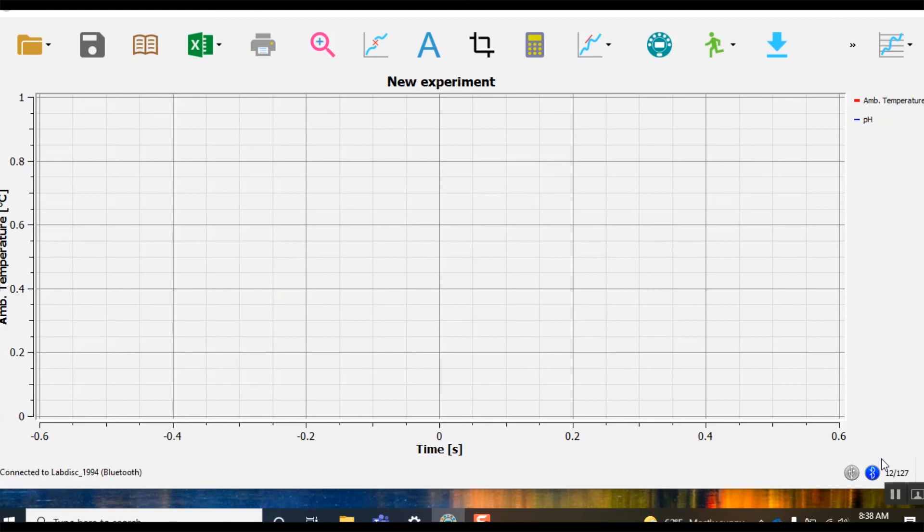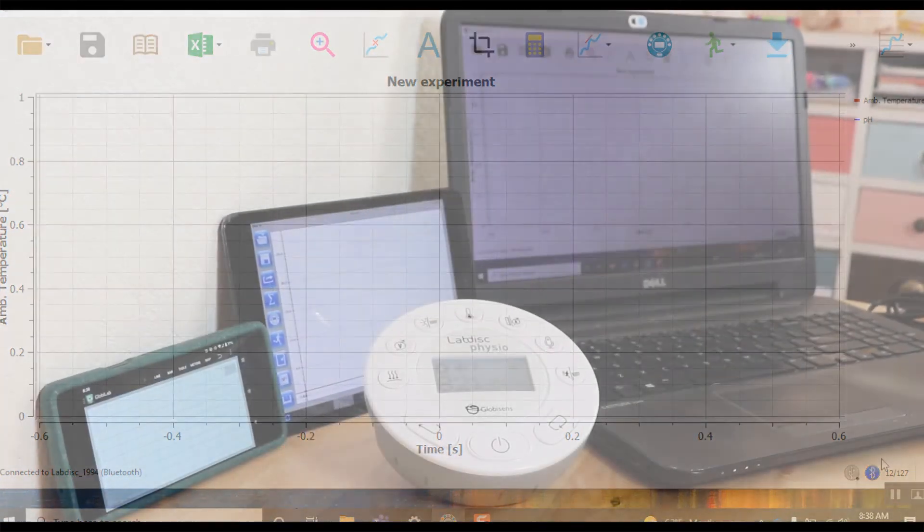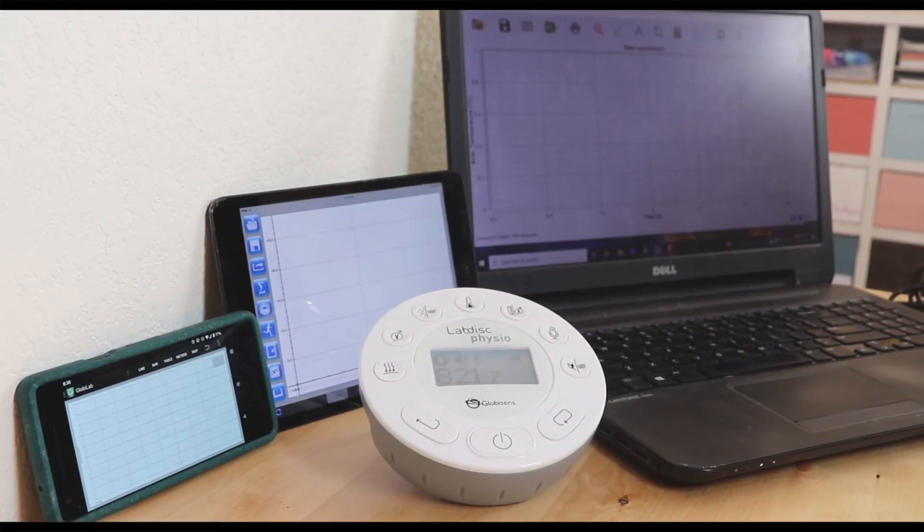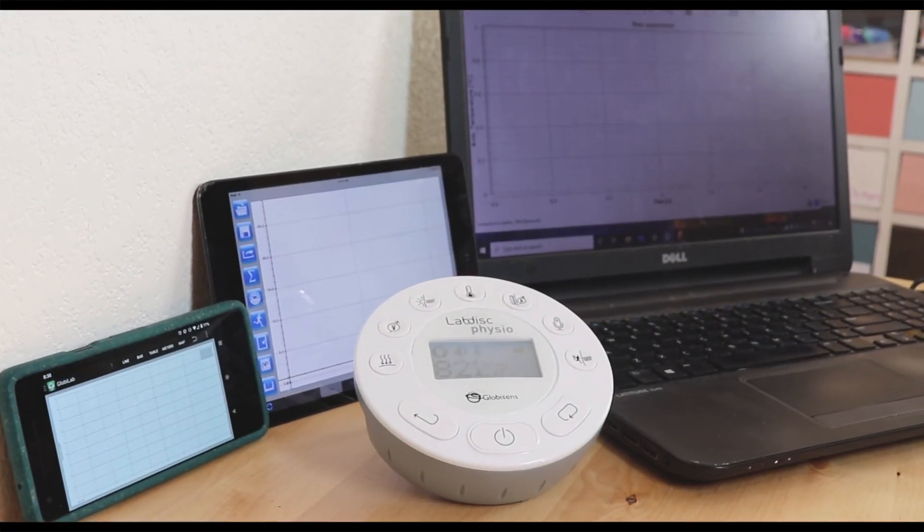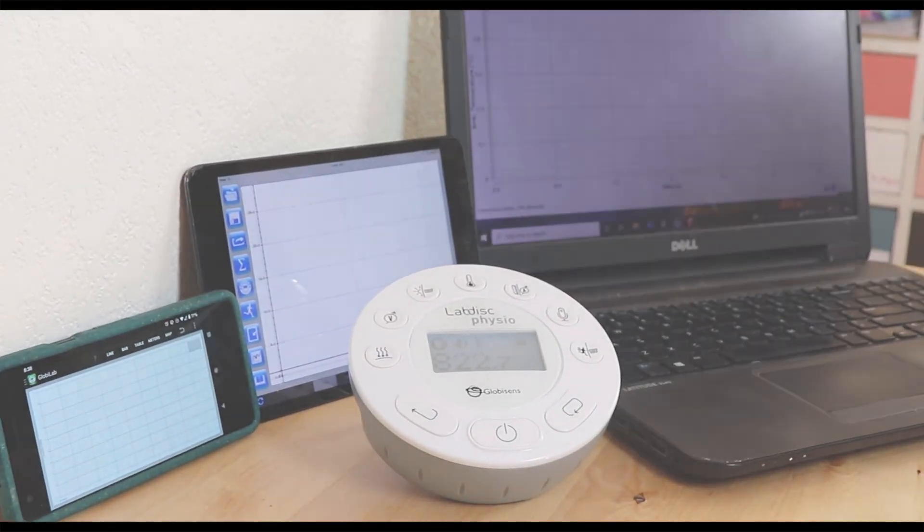You can follow the same process on any of your mobile devices using their onboard bluetooth menus. After that, you are ready to get started in GlobiLab.